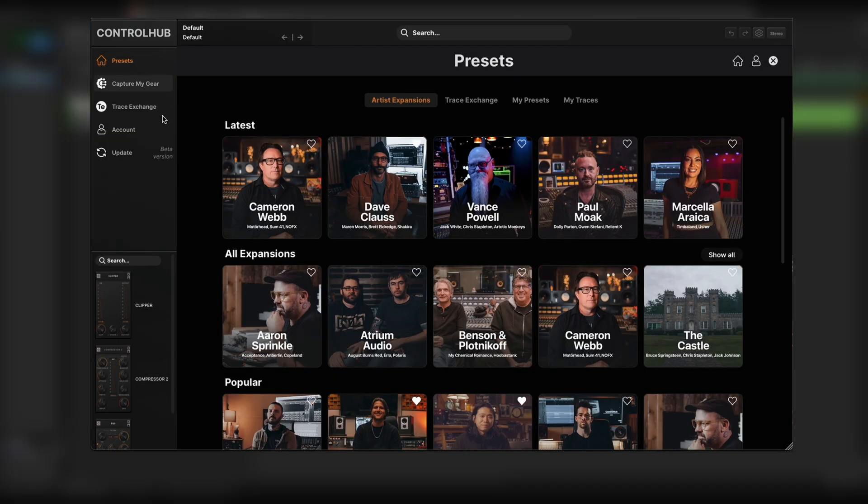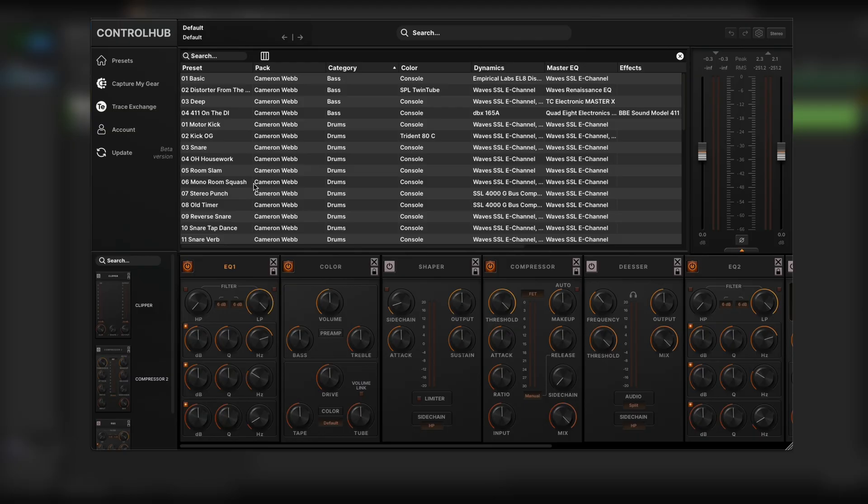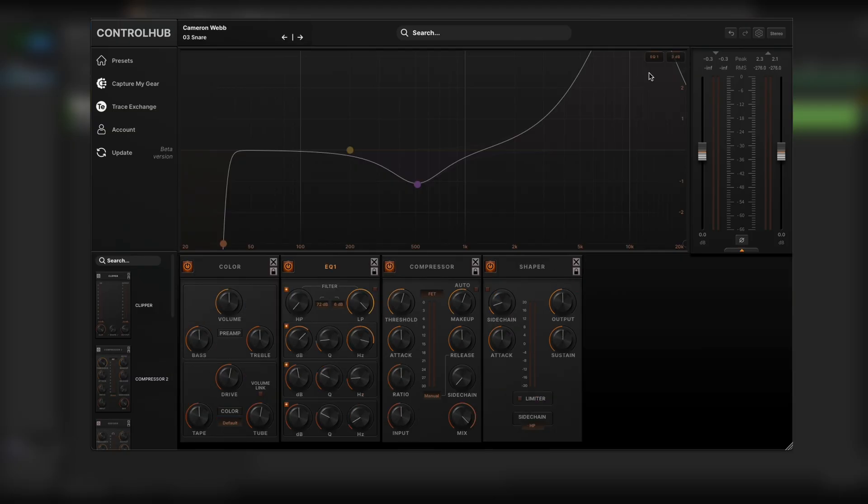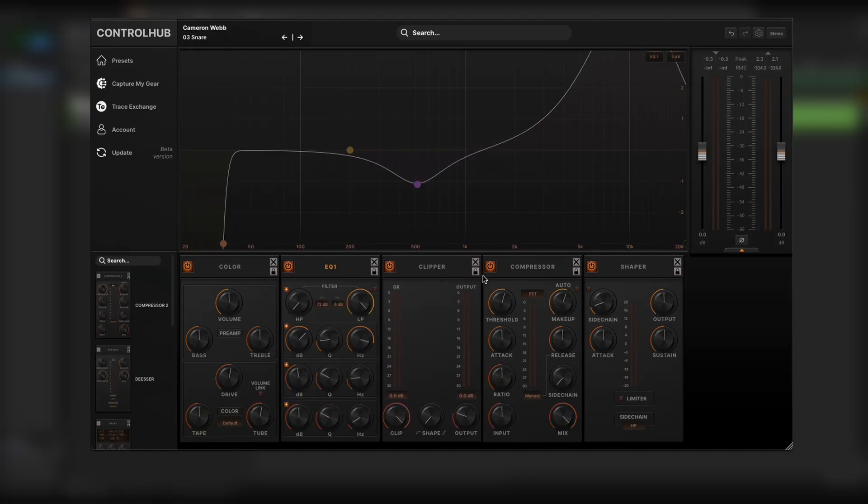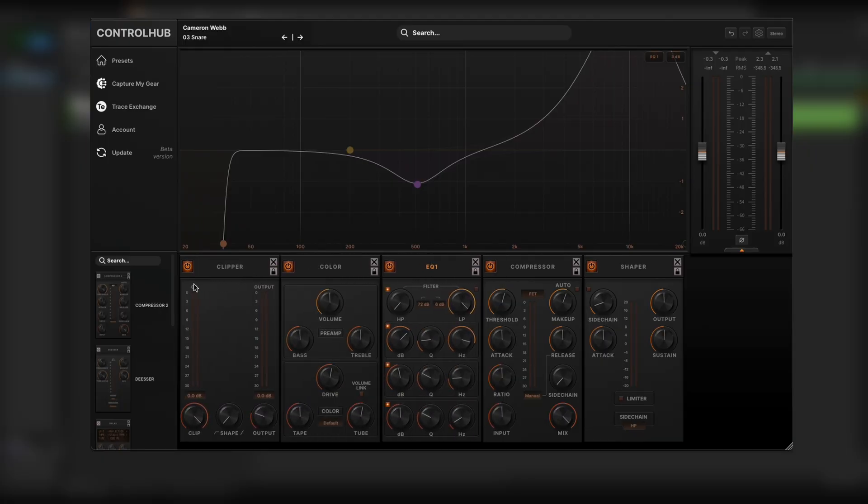So this works the same even if I load an artist preset. So let's go to this snare preset from Cameron Webb. I can also click and drag and add any module that I would like in any order of the chain that I would like.